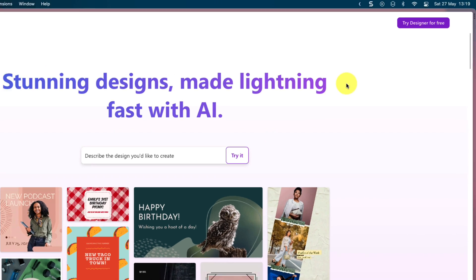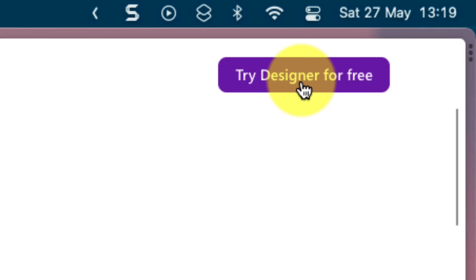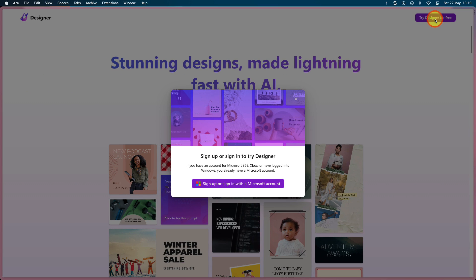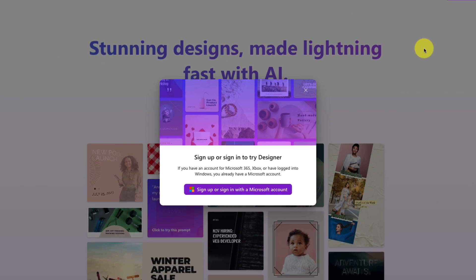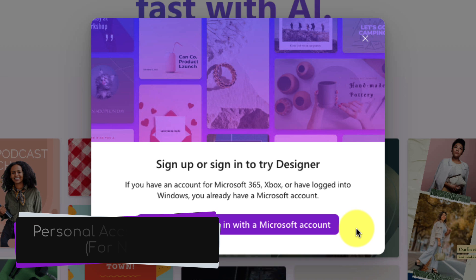In order to sign in, just simply click on the button in the top corner here that says Try Designer for Free. This will give you a pop-up to let you know that you can sign up or sign in with a Microsoft account.